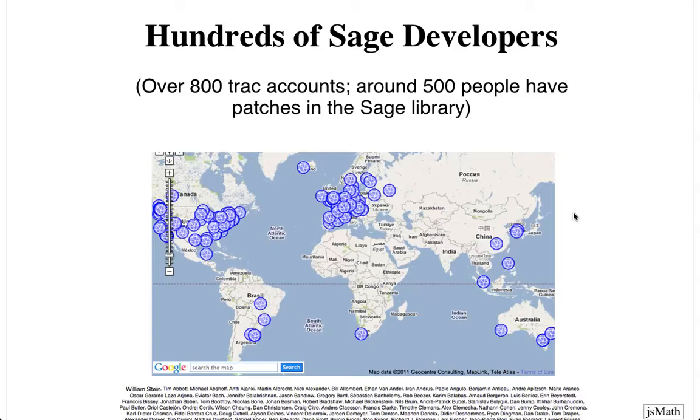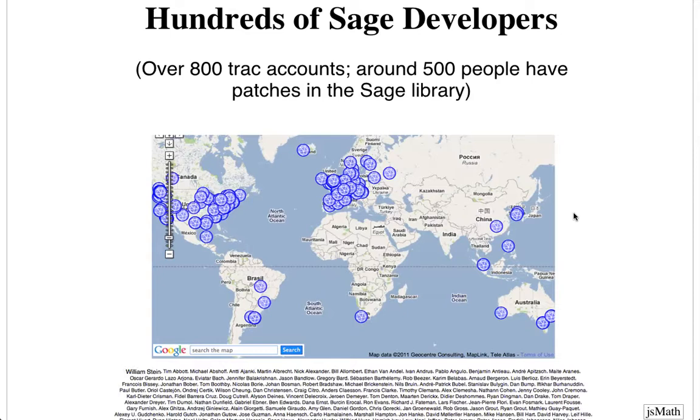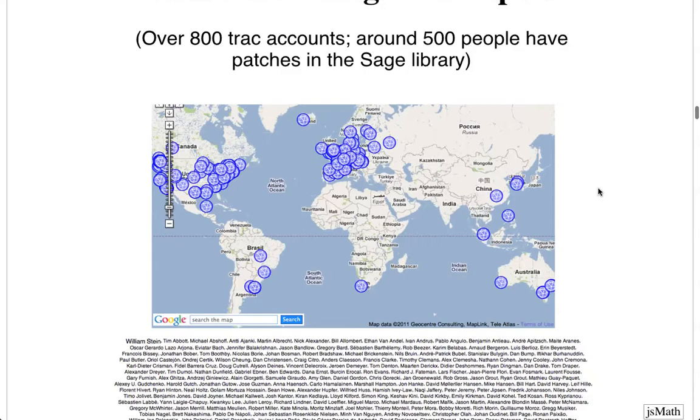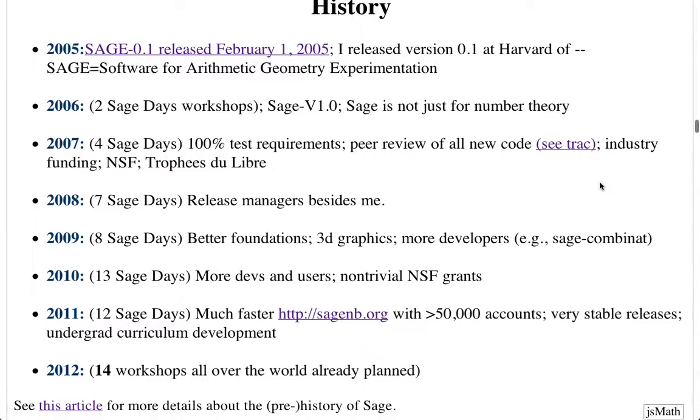Here's a little picture that shows that Sage is a very international project. So there's hundreds and hundreds of people with accounts on our bug development server. And out of all these hundreds of people, we actually know where nearly 200 of them are. So this just gives you a sense of the global nature of Sage. There's a dot for each developer who's identified their location. And so it's in most major places. But one important thing is that there's lots and lots of dots in Europe, in addition to the United States.